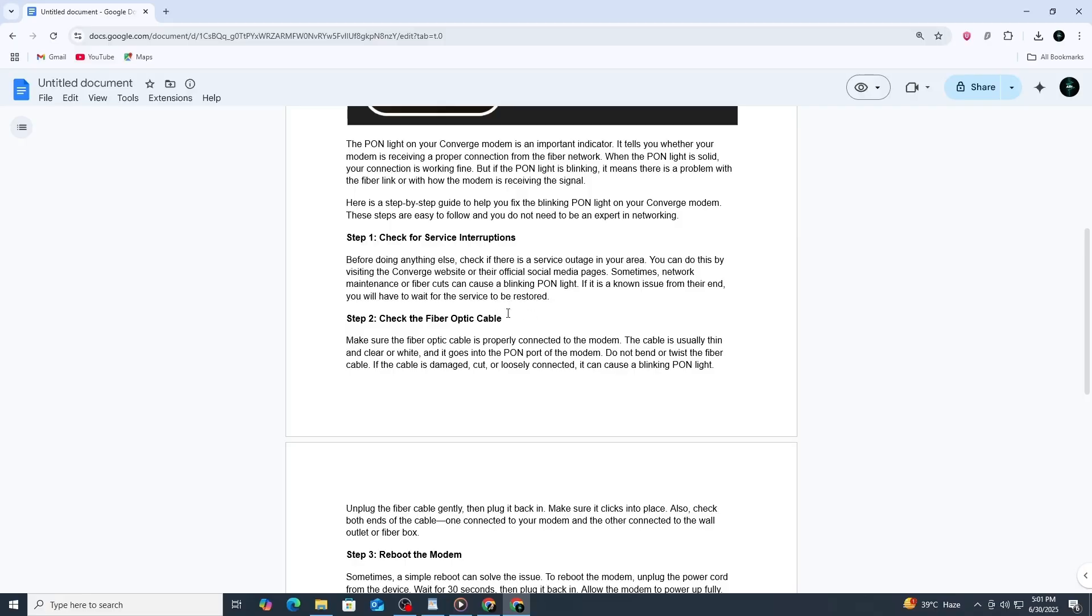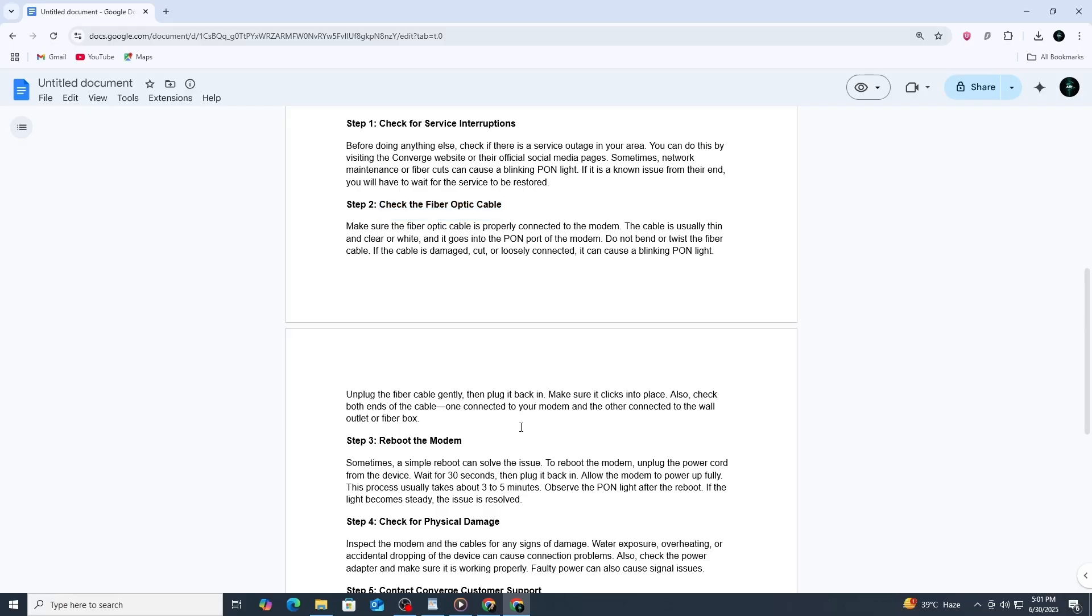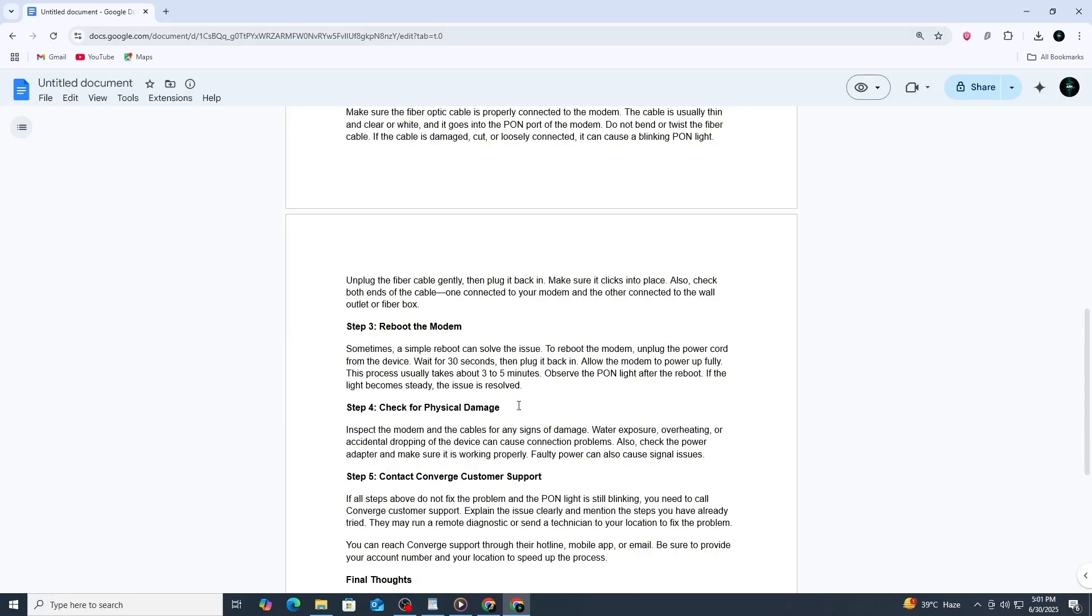Look closely at the fiber optic cable going into your modem. Make sure it is properly connected and not bent or damaged. Fiber cables are sensitive and can stop working if they are twisted too tightly or have even a small break. Disconnect the cable gently from the modem and then plug it back in until you hear a click. Do the same with the other end of the cable, usually connected to a small wall-mounted box.